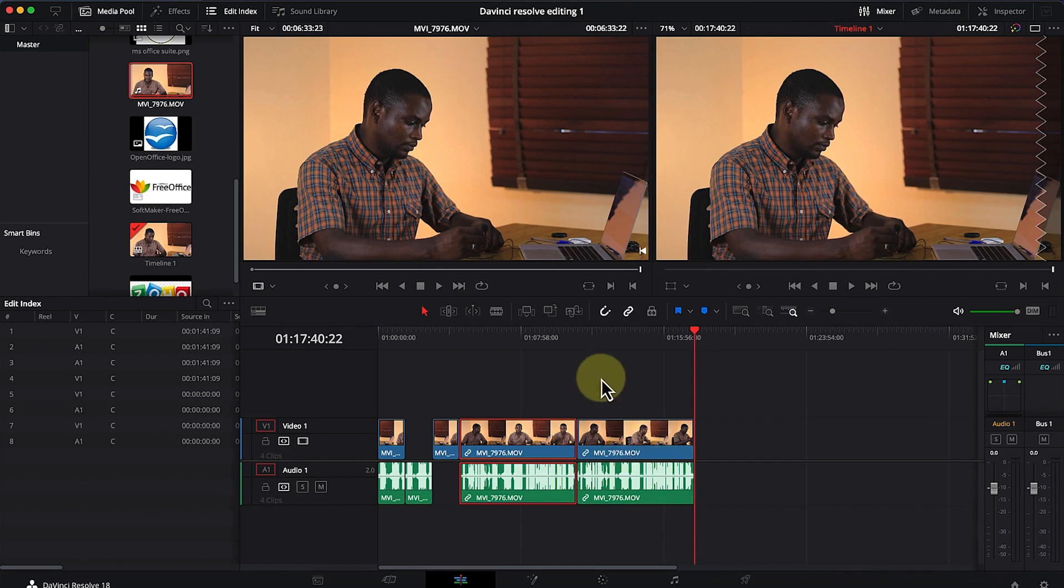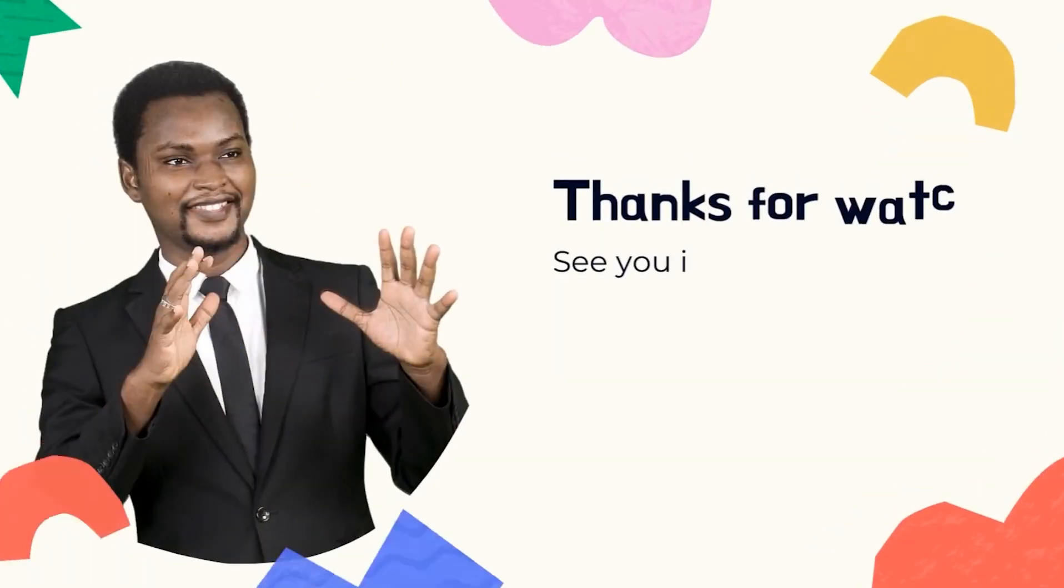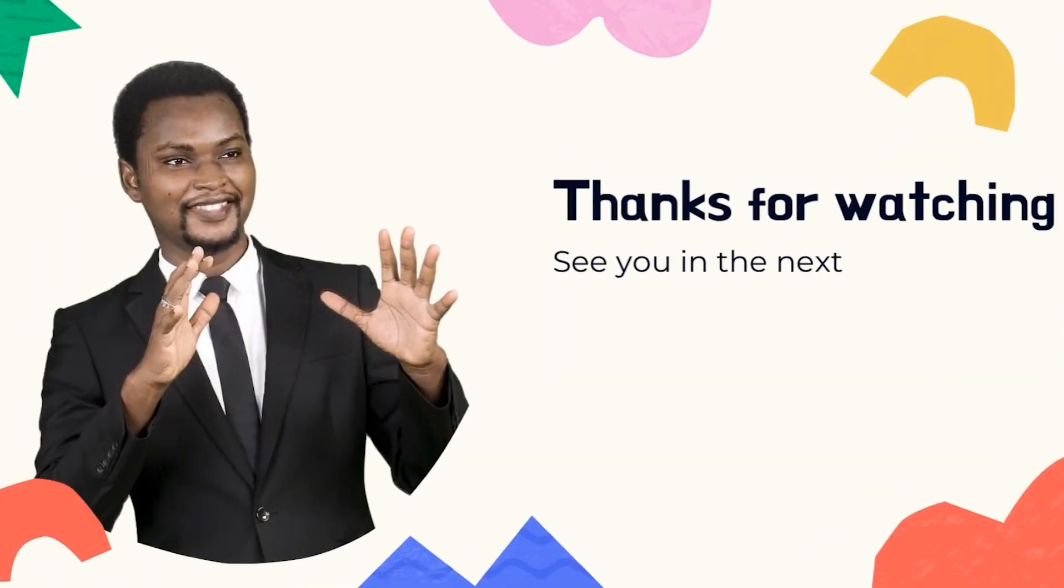This is the third way of importing media into the timeline. Thanks for watching, and I'll see you in the next video.